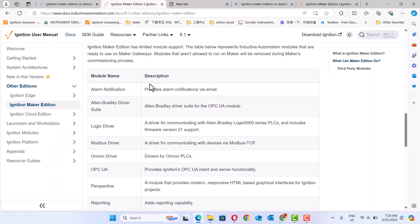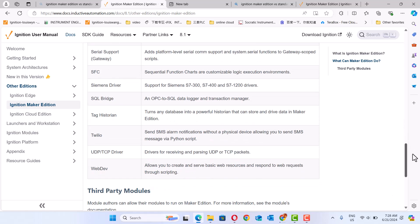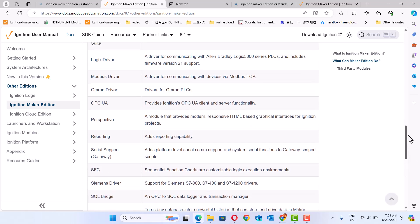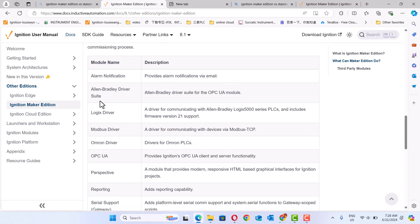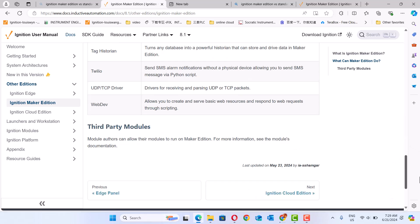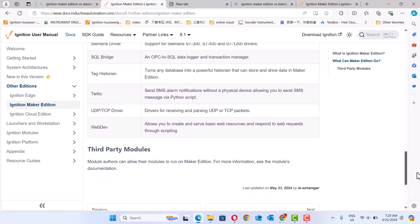It supports the Ignition driver suite — including the injector driver, Modbus driver, and home driver — plus OPC UA. Also, some third-party modules are supported if you get authorization. You can check the third-party module documentation.